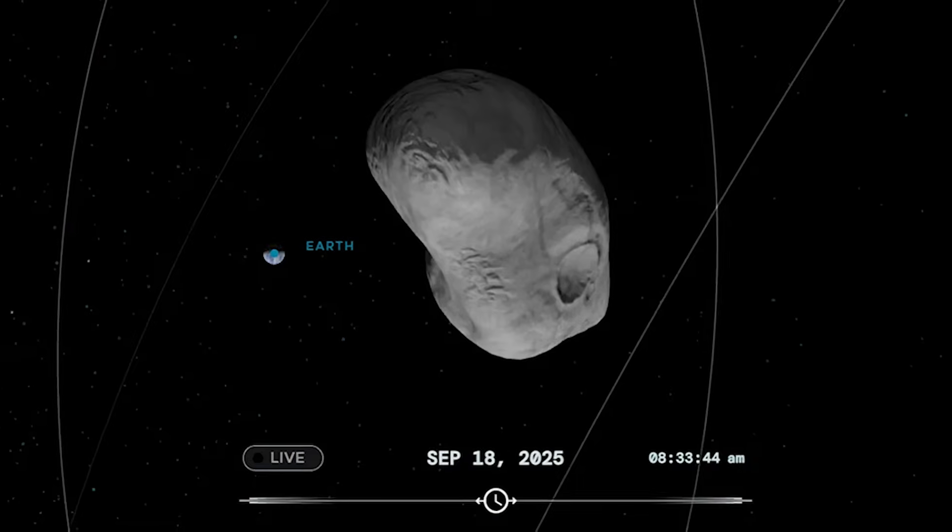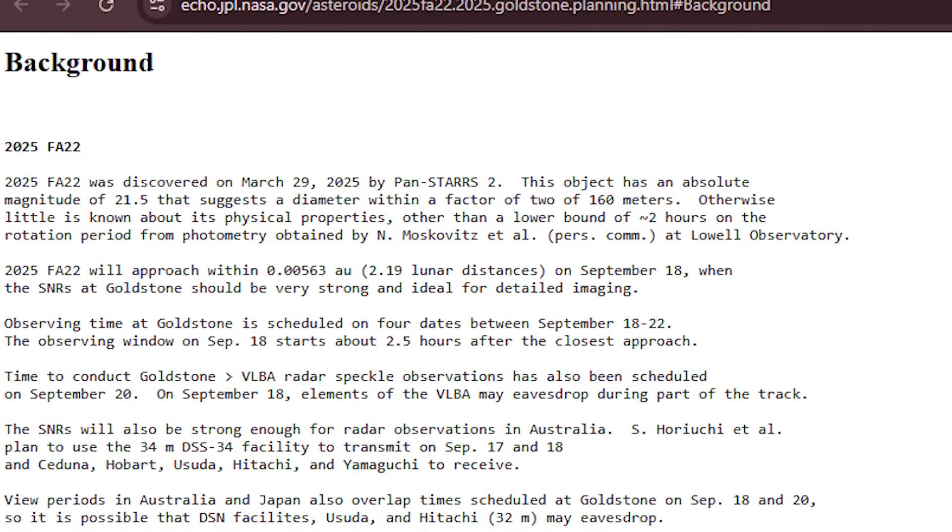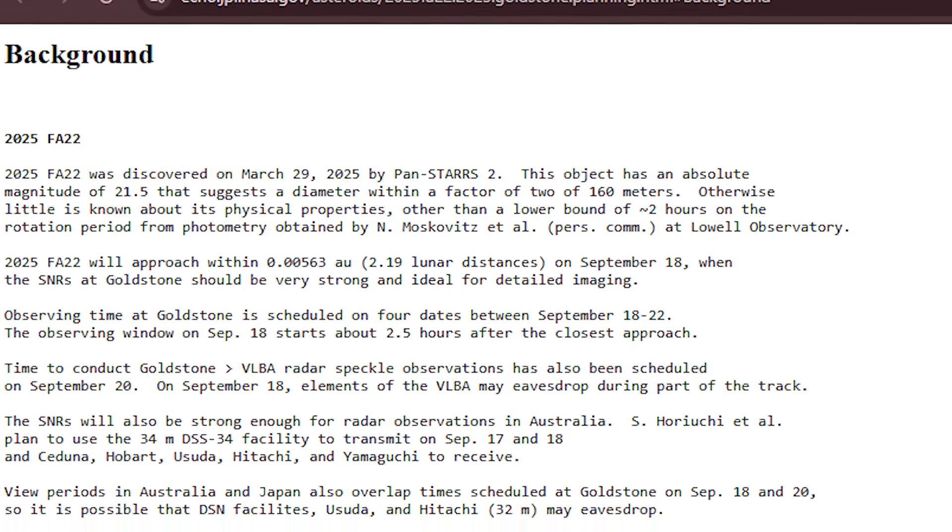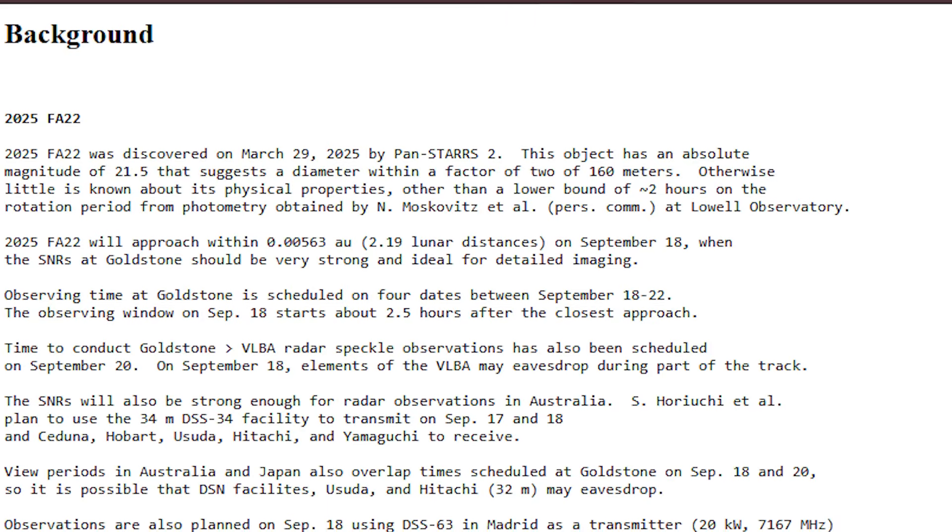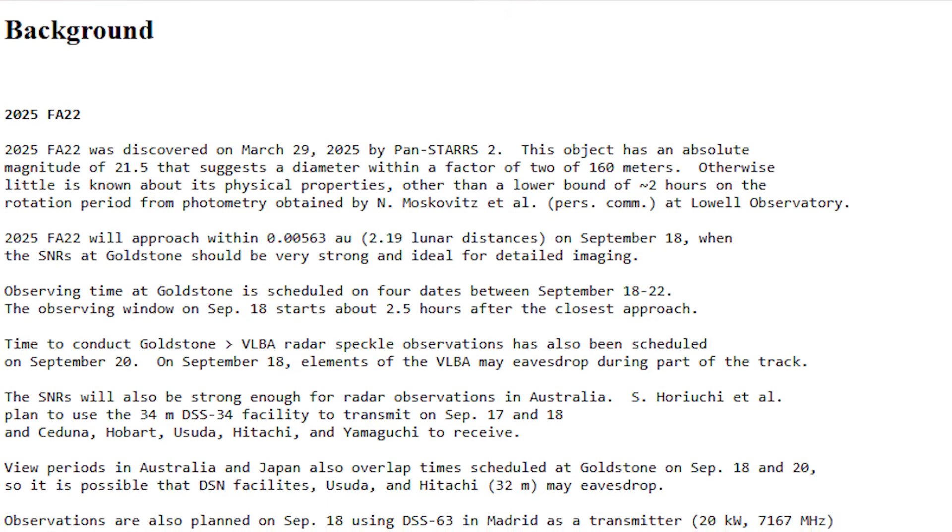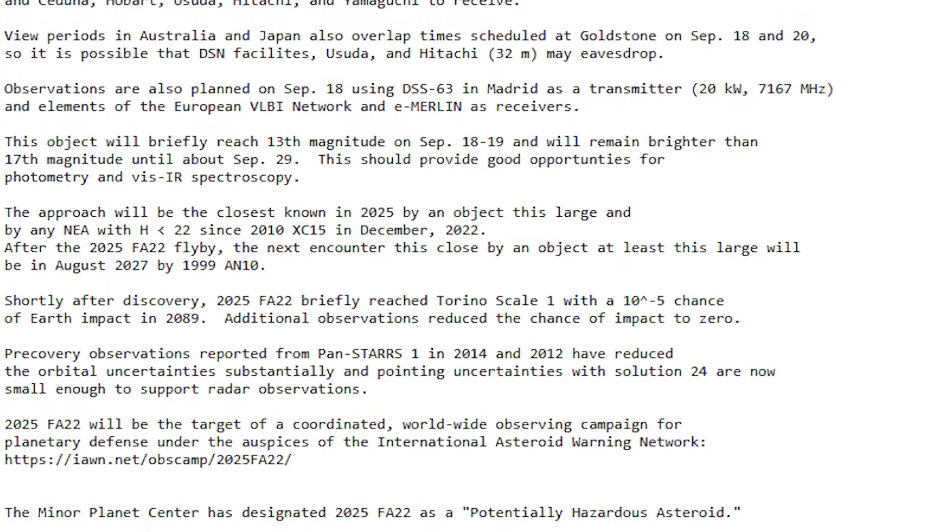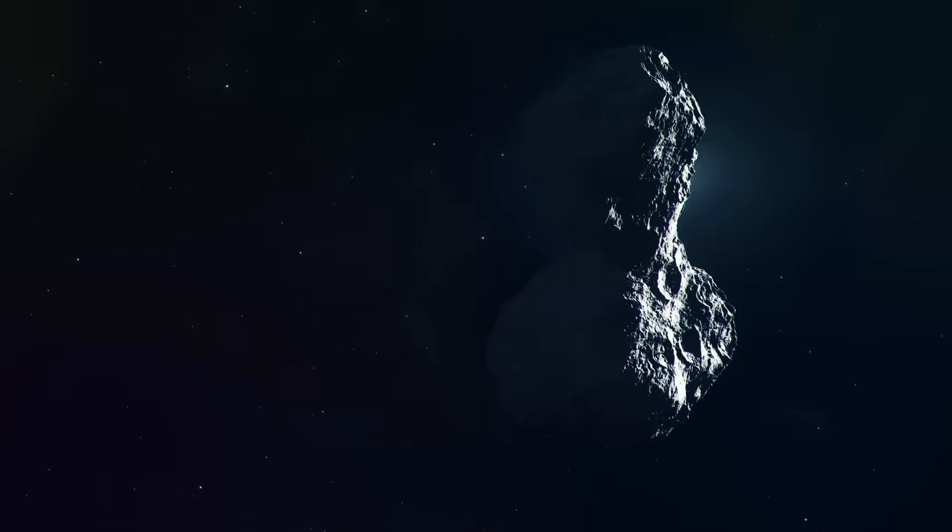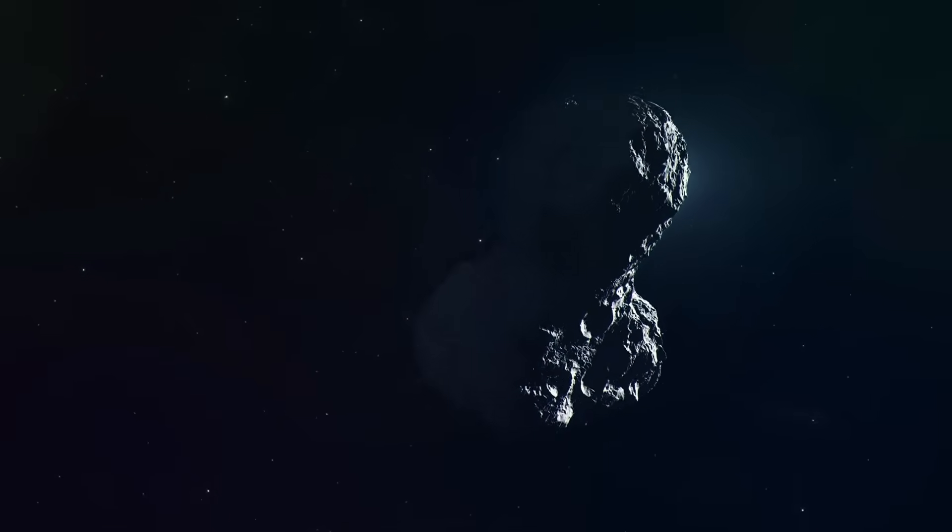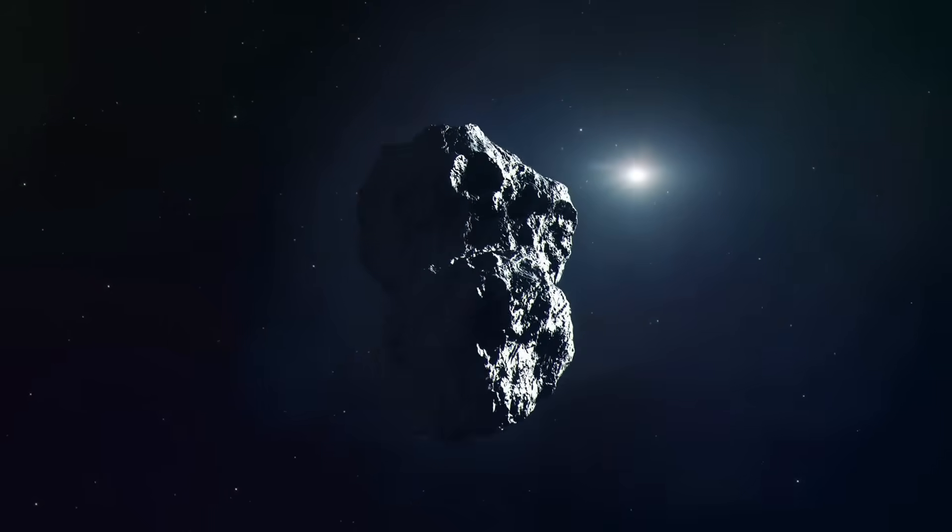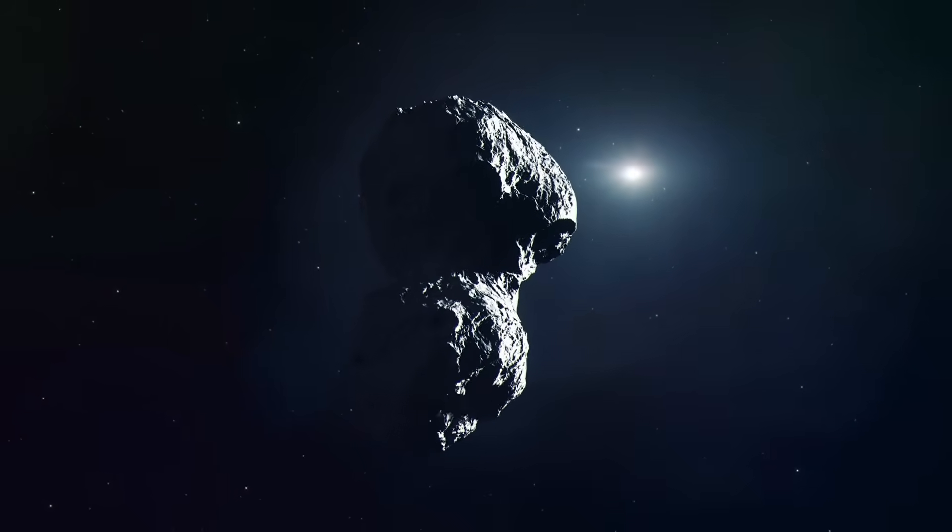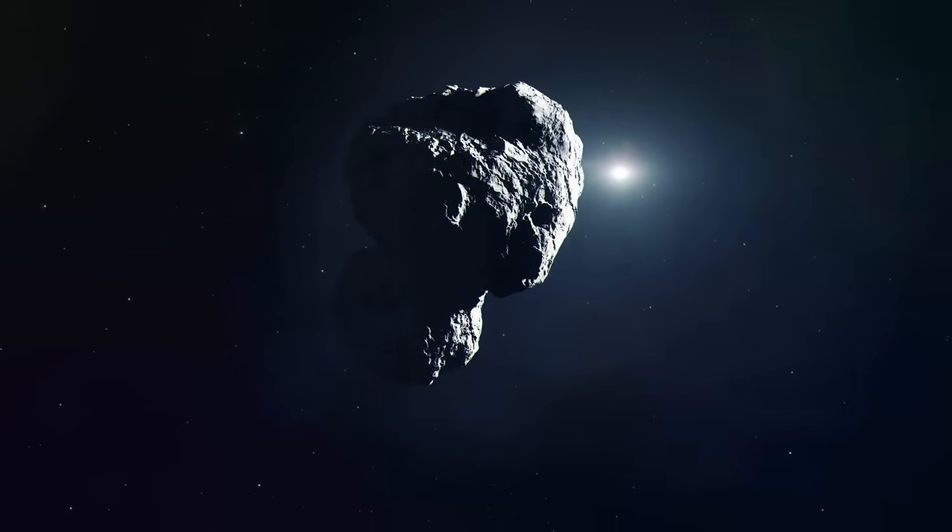Now let's talk discovery. FA22 was officially spotted on March 29th, 2025 by the PanSTARRS 2 survey in Hawaii. But here's the creepy twist. After its discovery, astronomers dug through old data and found FA22 hiding in archival images from 2012 and 2014. For over a decade, this thing had been silently orbiting, crossing Earth's path completely unnoticed. It was right there in the background all along. That's the unsettling part. How many more giant rocks are quietly lurking, waiting to be discovered at the last moment?